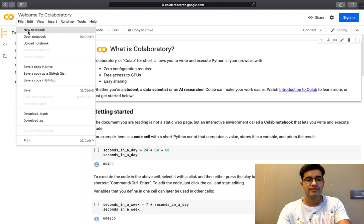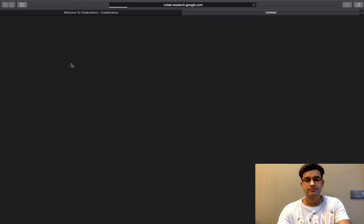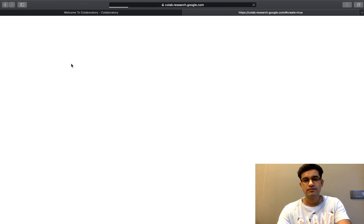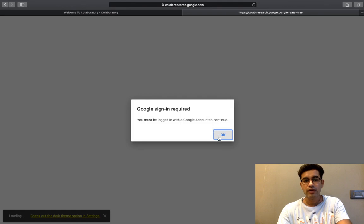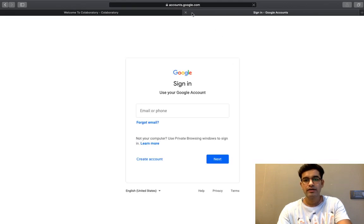Let us just go to this file option and create a new notebook. It will ask me to login to Google account.